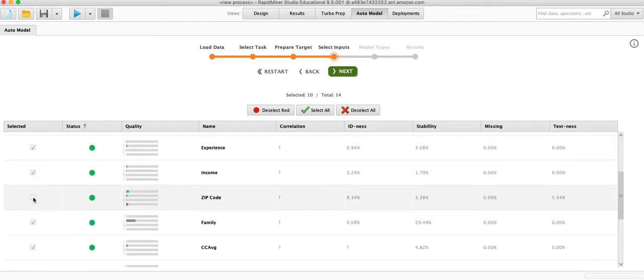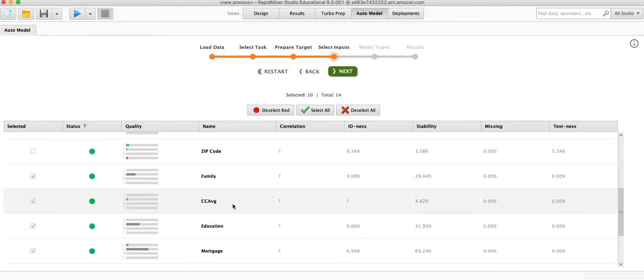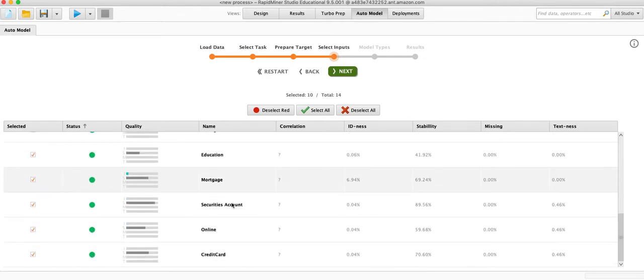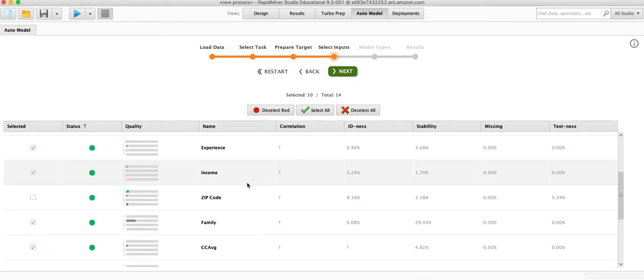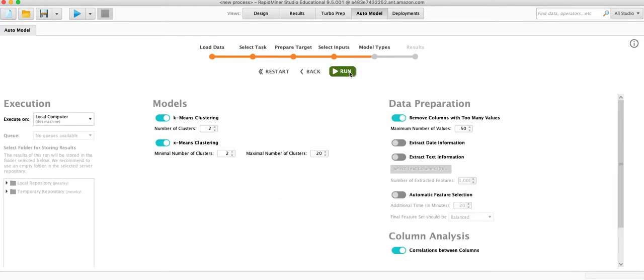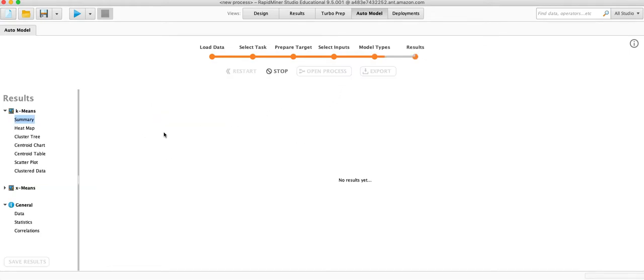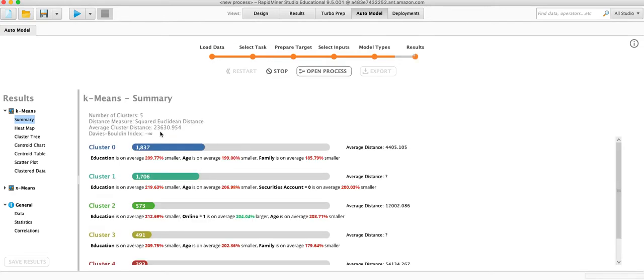So we go ahead and exclude personal loan and if they have a CD account we'll leave in the rest. We are going to take out the zip code because it can be interpreted as a numeric value which we don't want. It's actually a categorical variable depicting where someone lives. Everything else looks good. So now we've got 10 different variables. We're offered K-means clustering or X-means clustering. So we're going to go ahead and do five clusters. X-means is going to try a bunch of different options between two and twenty. So we'll run this. And we're done.